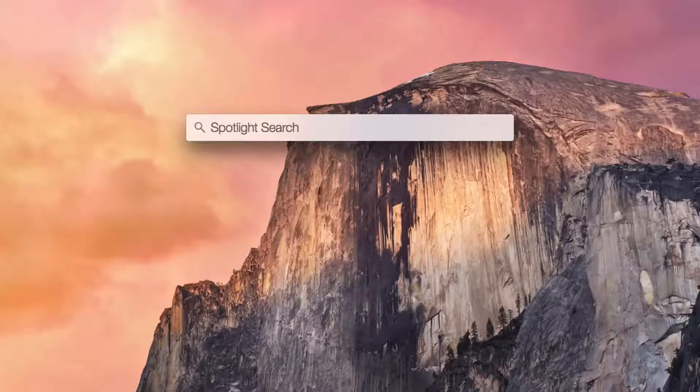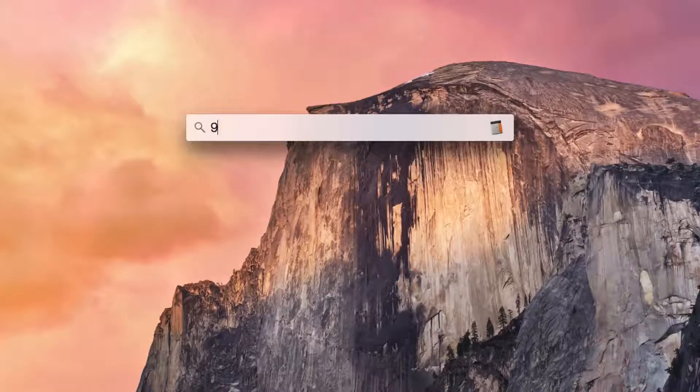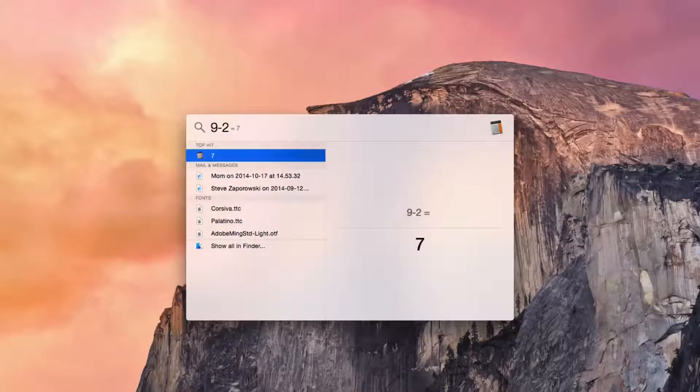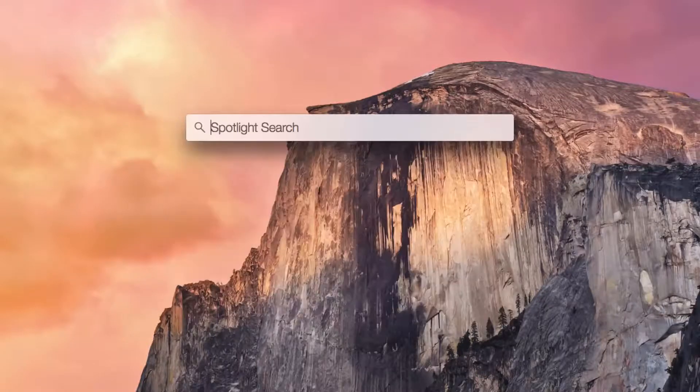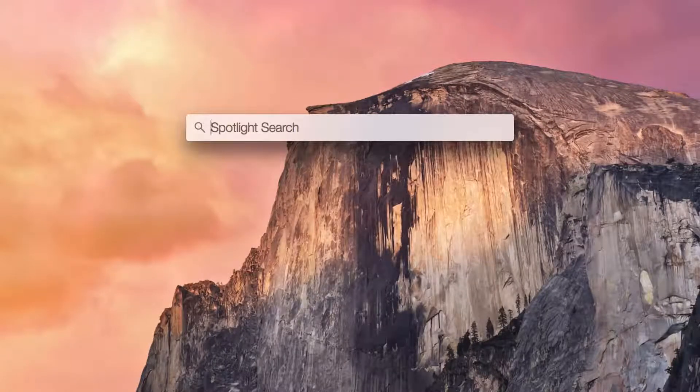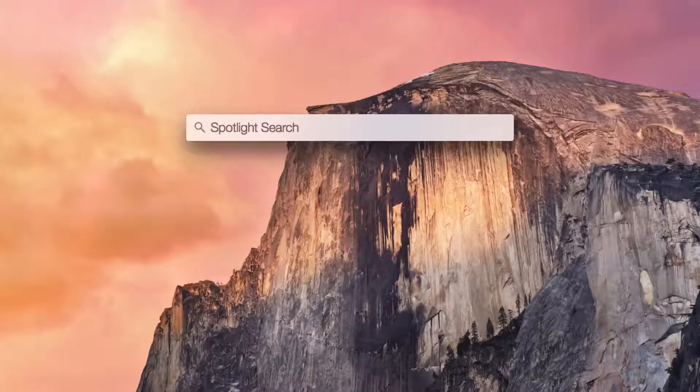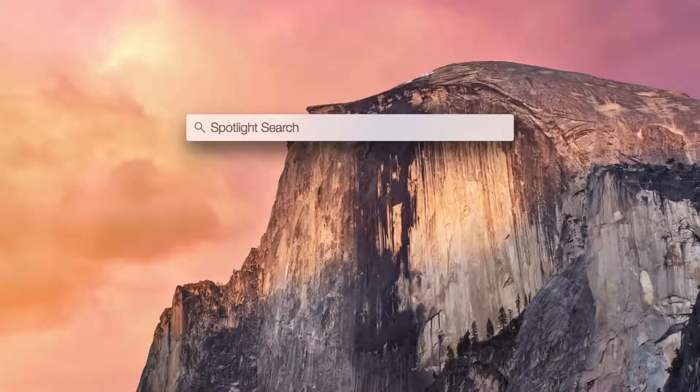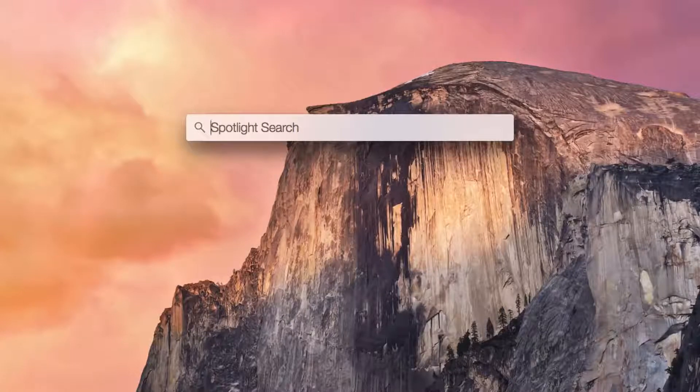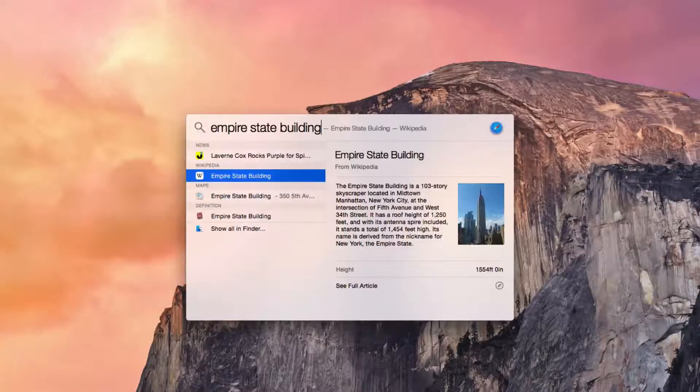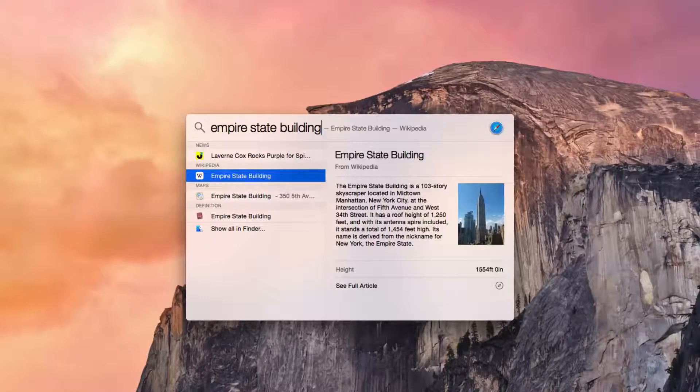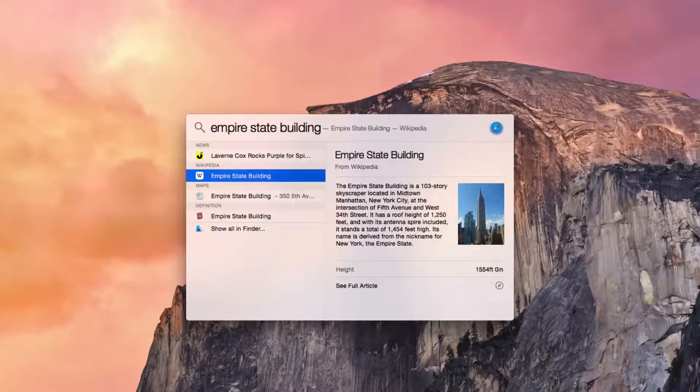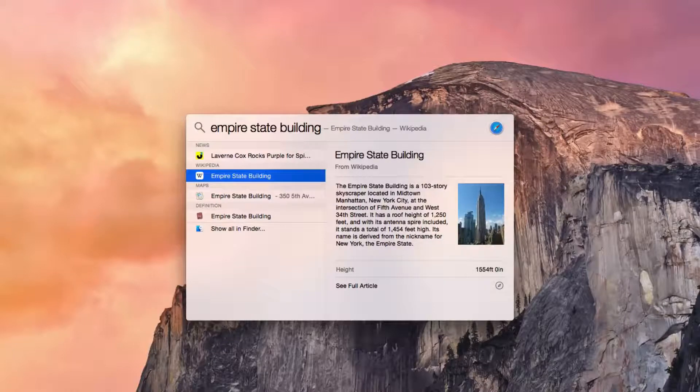But we can also do stuff like 9 minus 2. As you can see, it says 7. And if I wait, it brings up my calculator and says 7. Or, I can do something really cool, which is also on the iPhone, but most people probably don't know about it on the Mac. I can do web searches. So, let's just do the Empire. And then, as you can see, it says a Wikipedia article. It tells me how tall it is, how many floors there are. It's really cool.